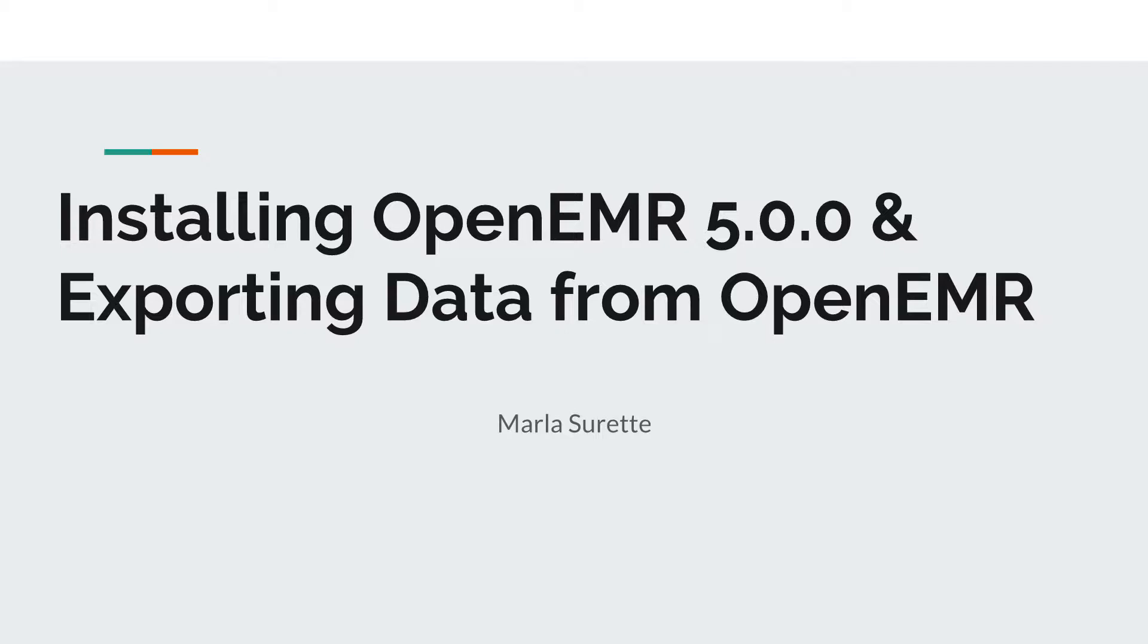Hi everyone! Today I'm going to go over installing OpenEMR 5.0.0 and then exporting the data that you input to OpenEMR to a CSV file.